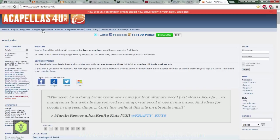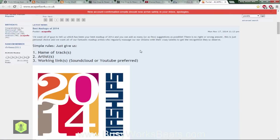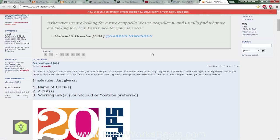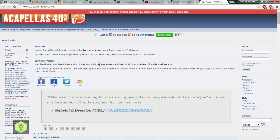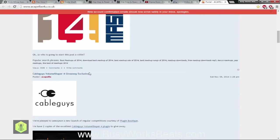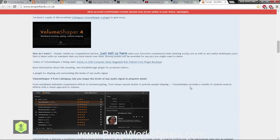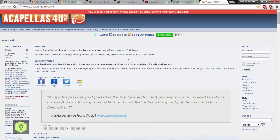They have tons of acapellas here, we're talking about top 40 stuff to like reggae, so it's all over the place. You want to register and figure out how to use the site. You want to use their search function or you can get their newsletter which has a list of the new acapellas they release every week or so.